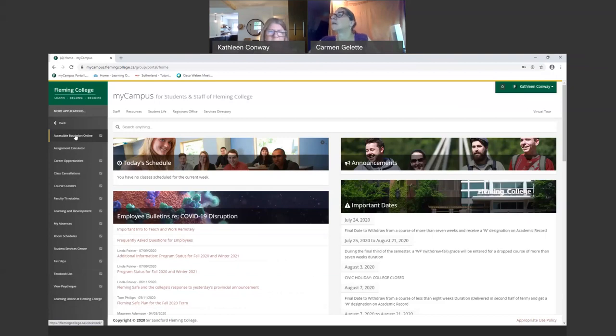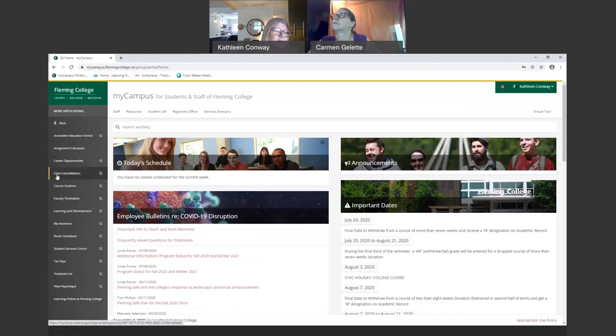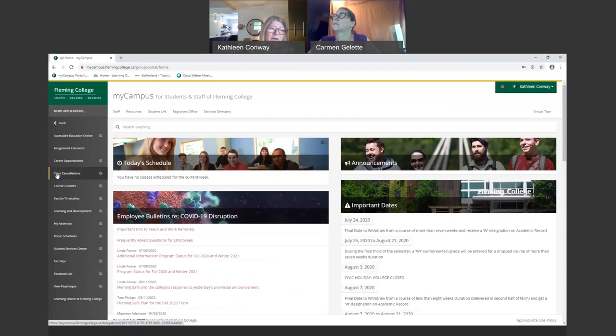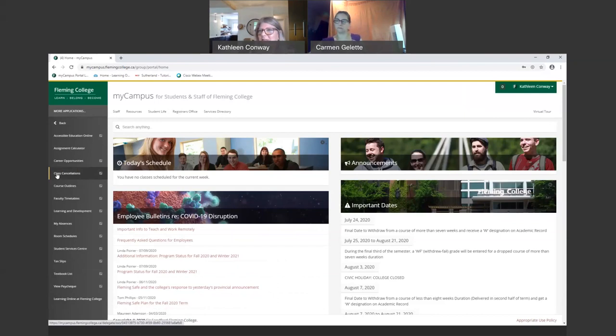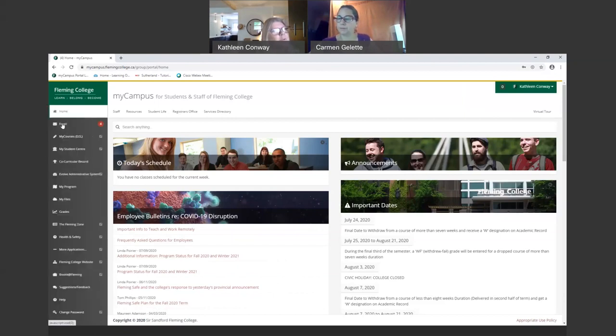Here is the learning online link that Carmen has already followed and shown us how to access services. We have the accessible education online services. This is if you have accommodations and you need to book a test and that sort of thing. We have an assignment calculator here. The class cancellations may be something that you want to be aware of. Although this is less likely on an online platform, this is where you would check to see if a class has been canceled, perhaps due to weather or that sort of thing.